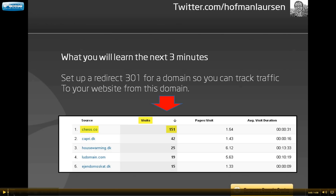Direct traffic is when a user types your domain name in the browser. Just as in the example, you will be able to see visits from your domains in your Google Analytics account. If you don't have a Google Analytics account yet, I will recommend you to get one.